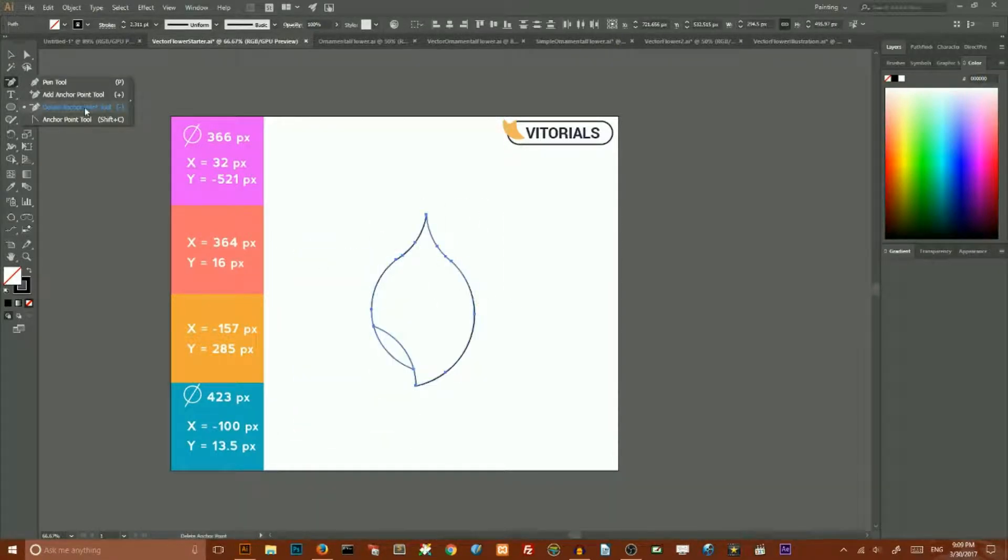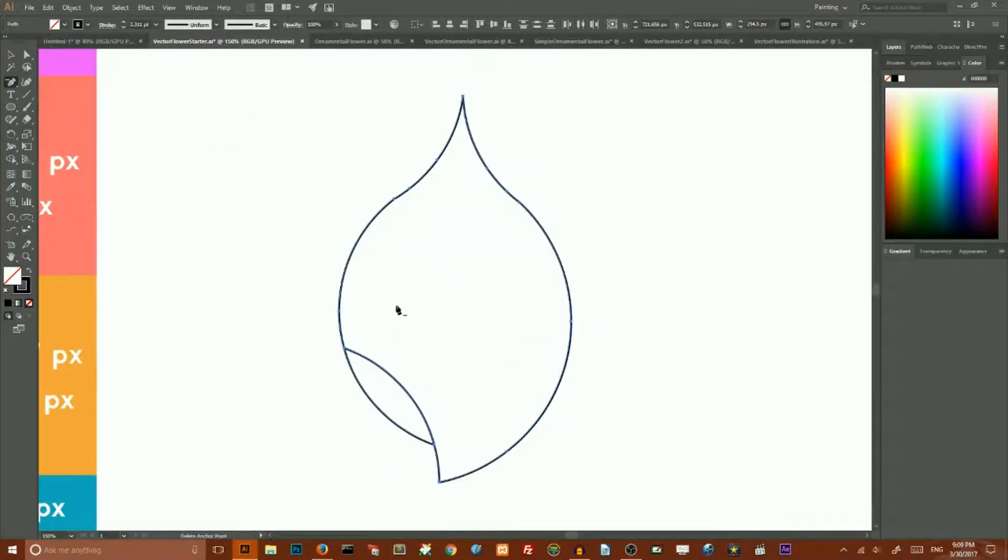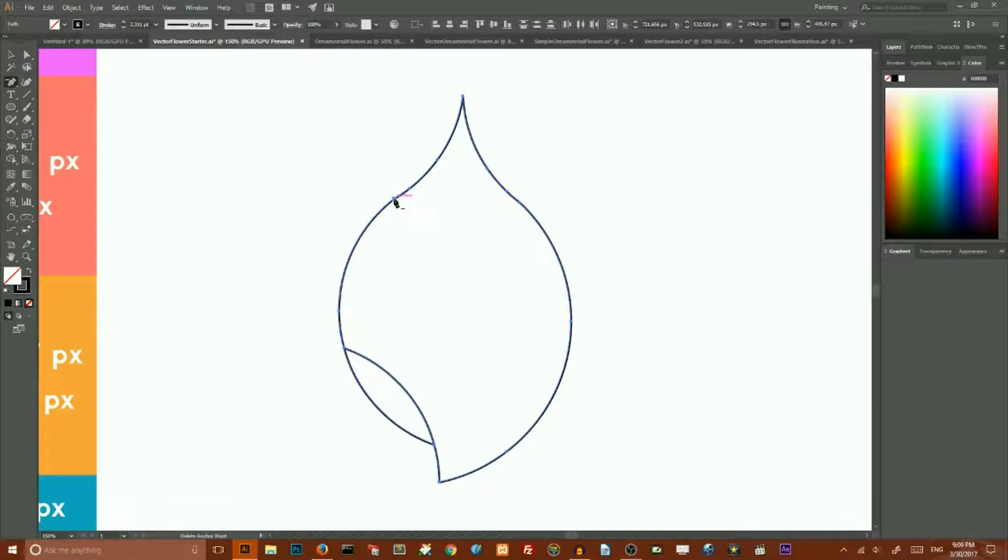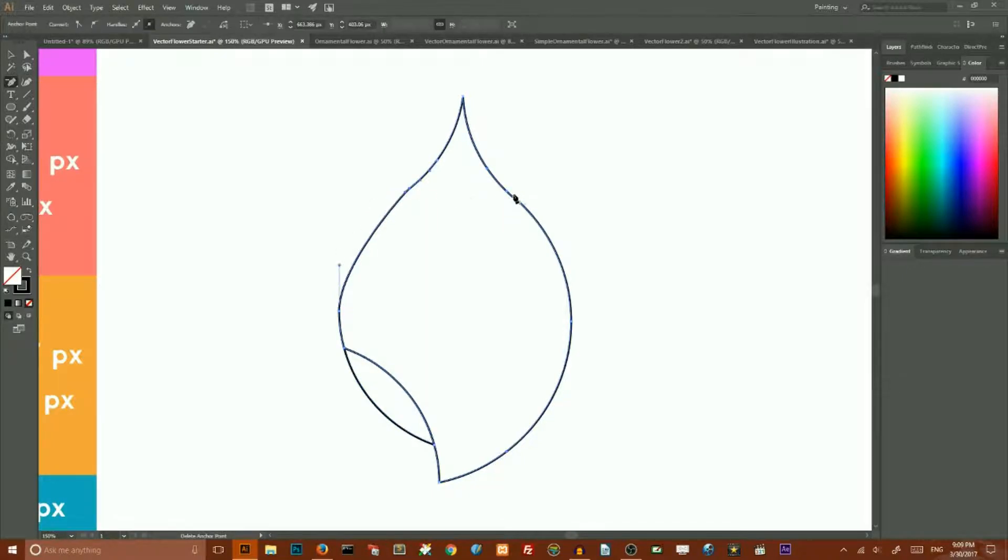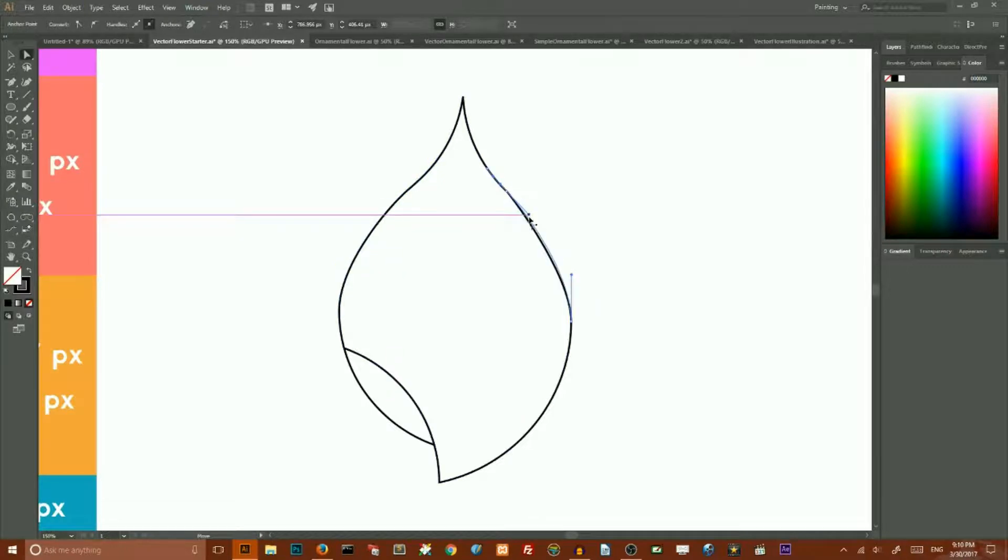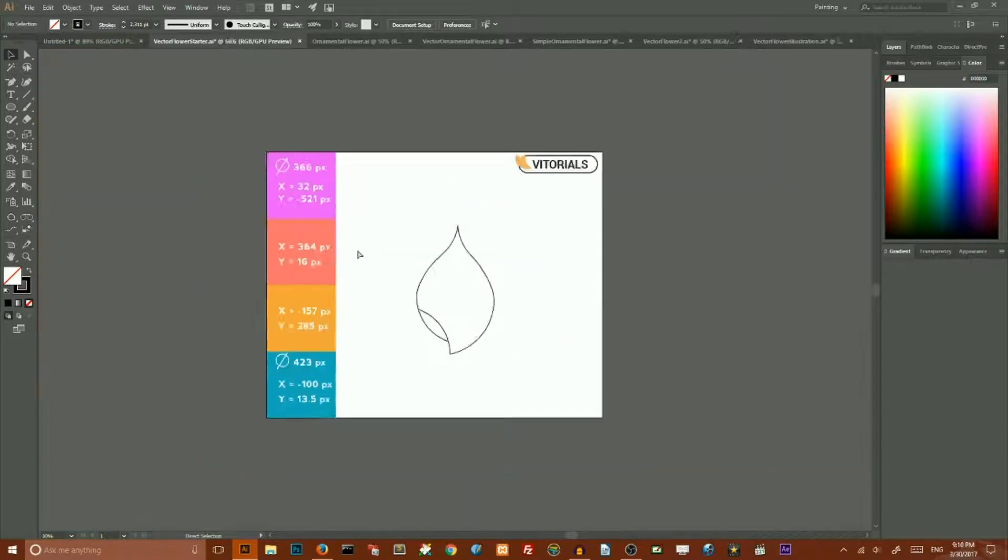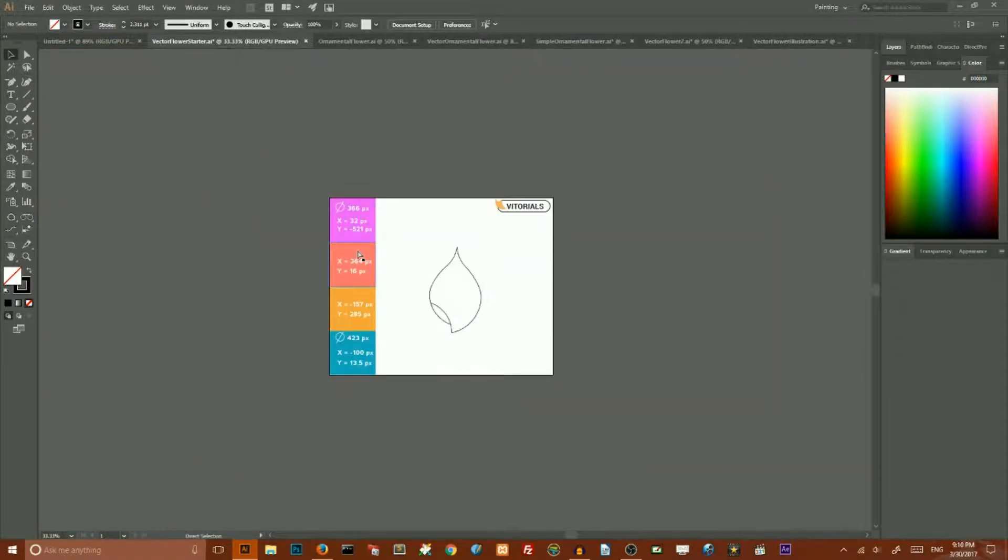I will scale using Control plus, command plus on your Mac to scale. I will adjust the shape of my petal a little bit. And then delete this point and adjust the shape of my petal. Beautiful.